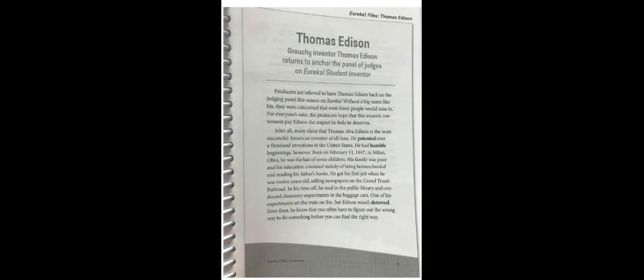He got his first job when he was 12 years old, selling newspapers on the Grand Trunk Railroad. In his time off, he read in the public library and conducted chemistry experiments in the baggage cars. One of his experiments set the train on fire.